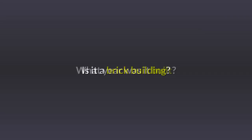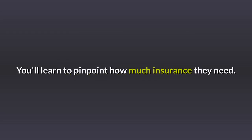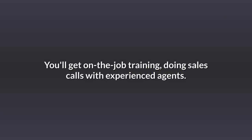Is it a brick building? What year was it built? What's the value of your personal property inside your business? You'll learn to pinpoint how much insurance they need.